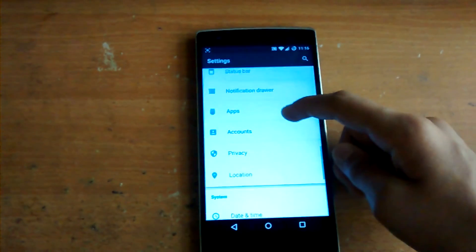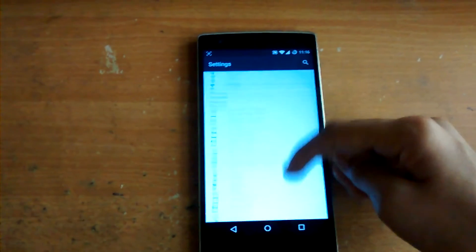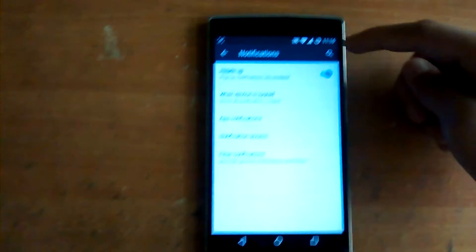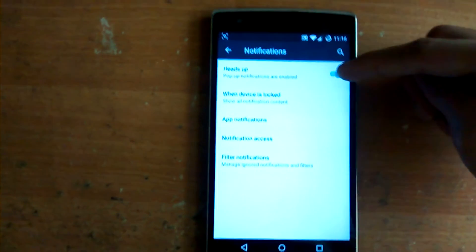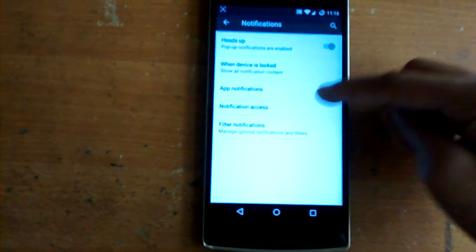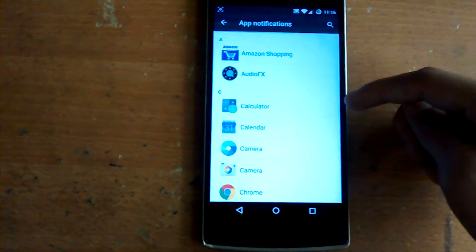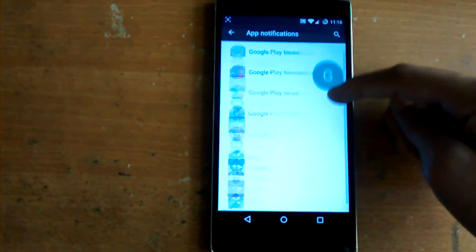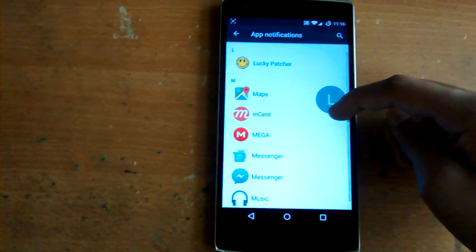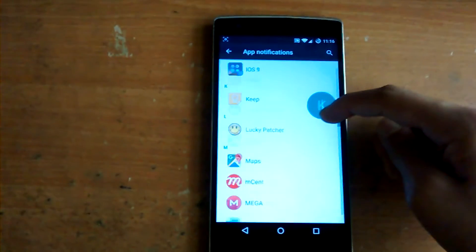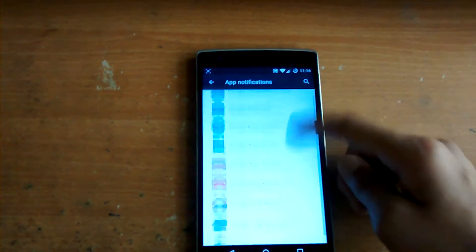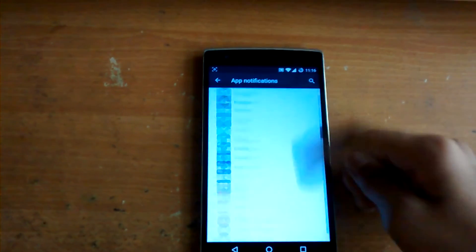You can set whether to show notifications when the device is locked — you can show all notifications or show no notifications at all. You can also manage app-level notifications. For example, a message came in and you can change the notification settings for each and every app — so you can say you don't want notifications from Facebook, or you want priority notifications from a specific app.